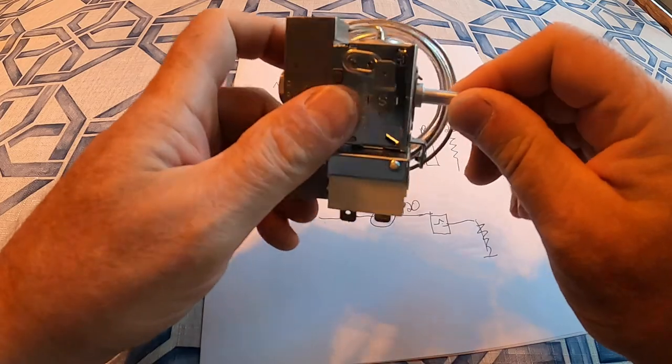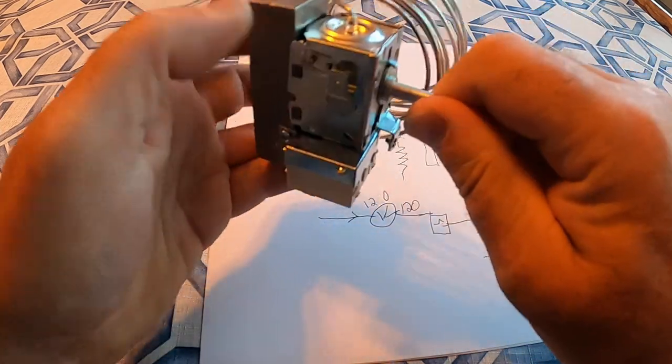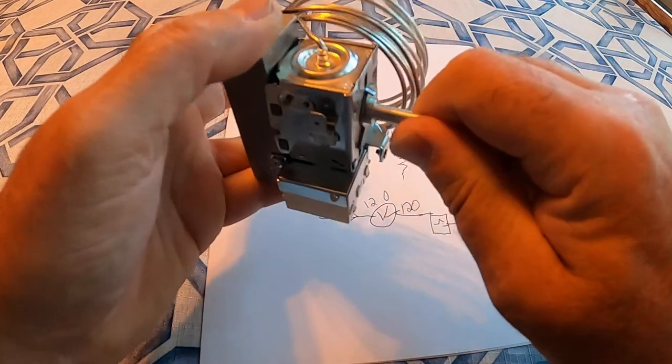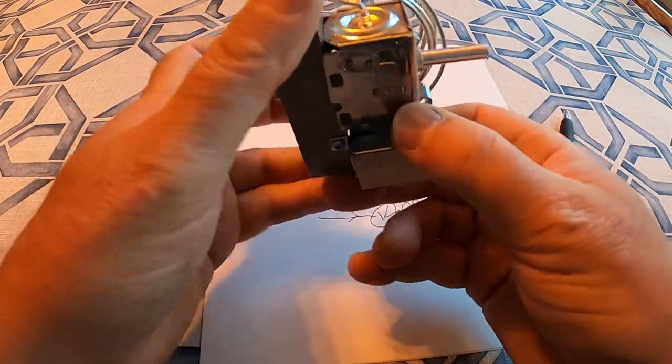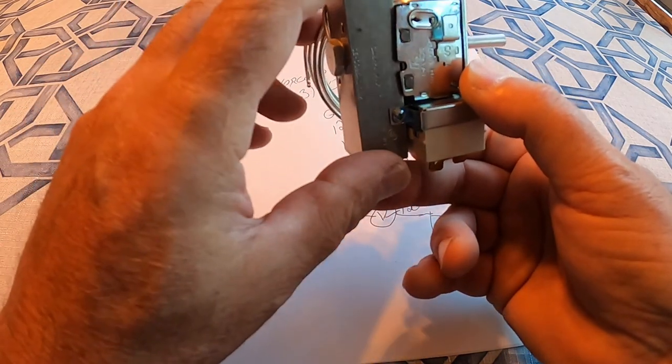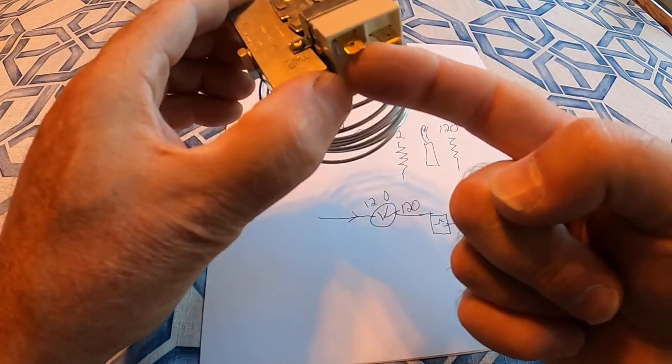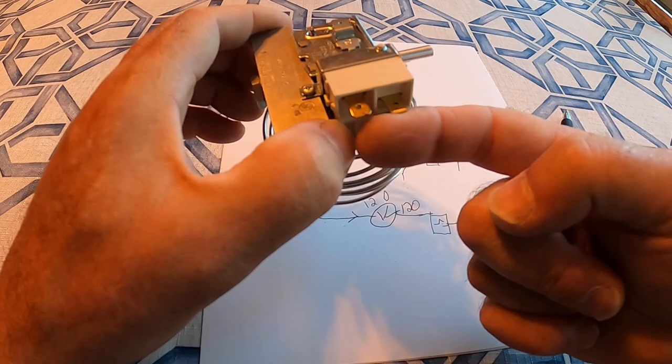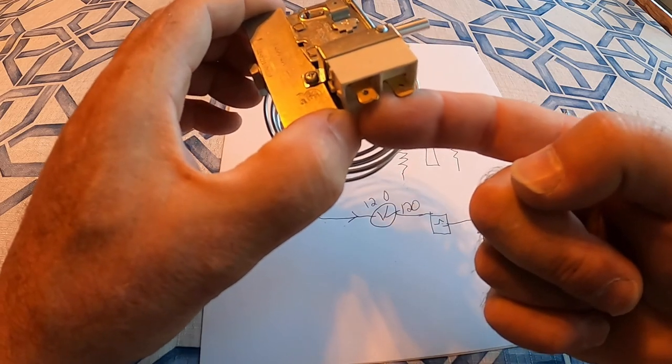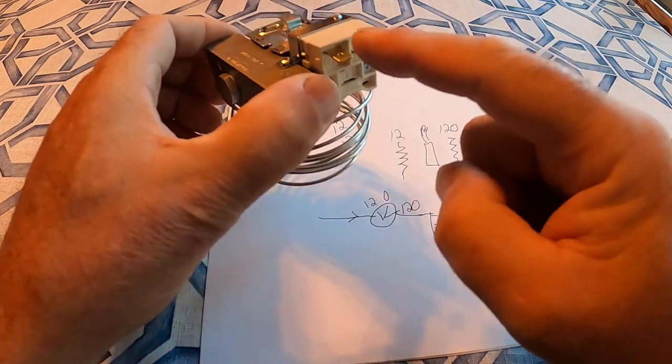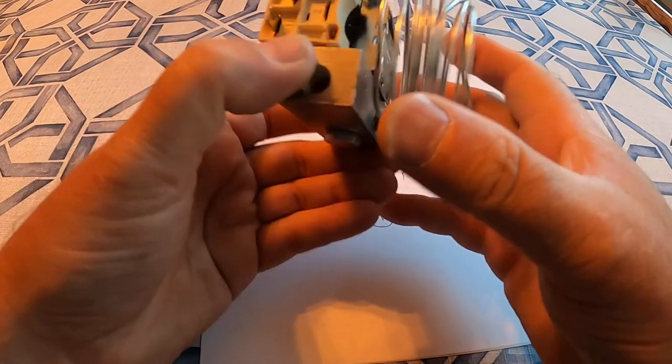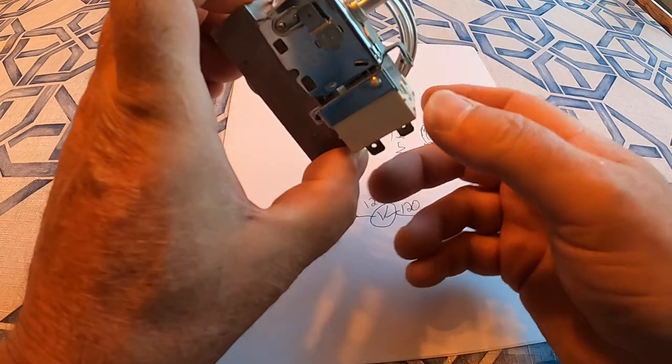This is the adjustment that you see on the front. And so that basically turns on and off the gas, if you're running on gas. And it turns on and off the 120 volts, if you're running for 120 volts.